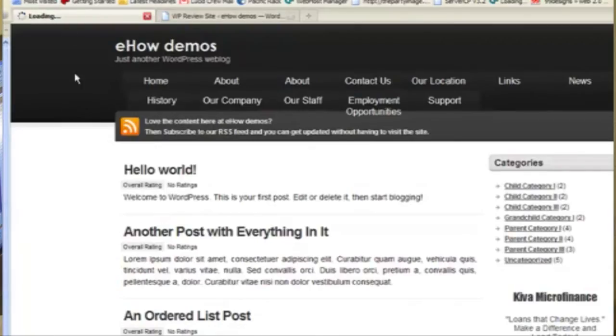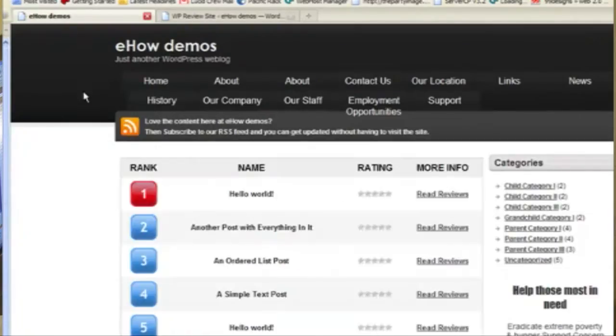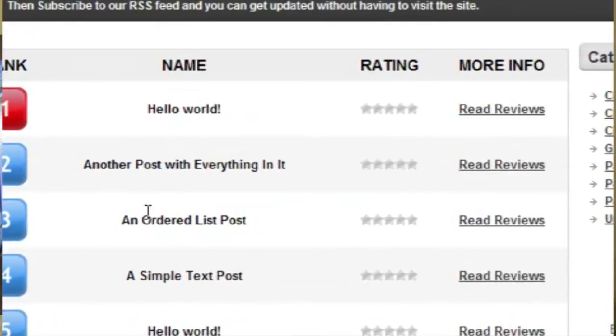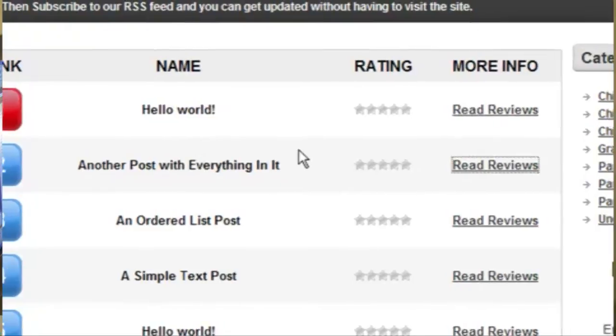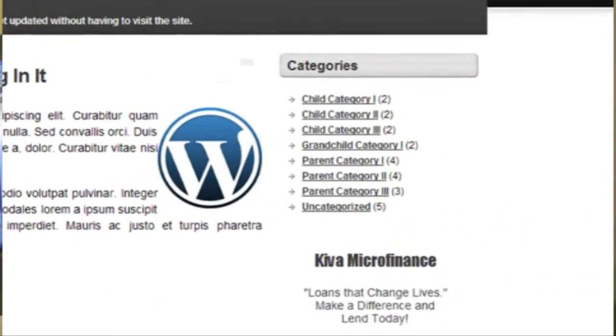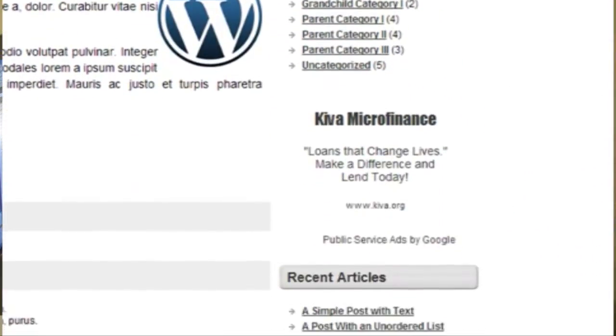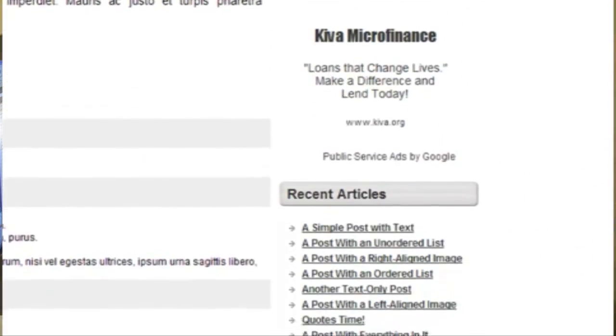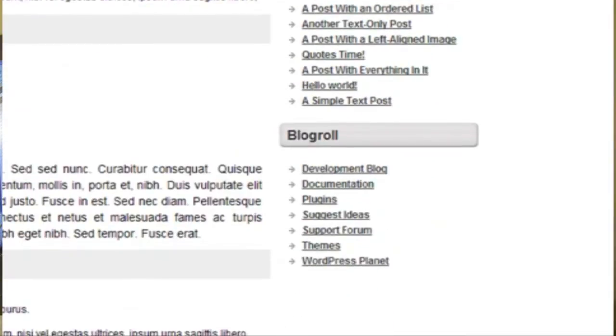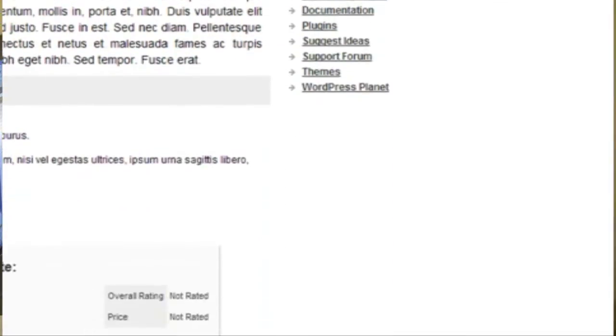Now if I go here, I can see this nice ranking on the homepage. So if I go into one of these products or services that I'm going to allow people to rate.